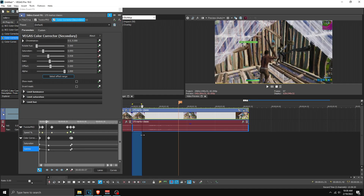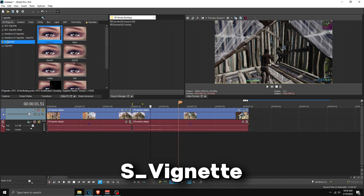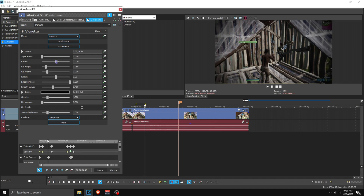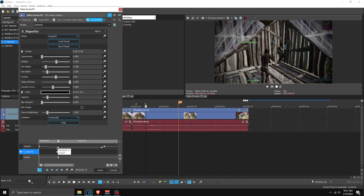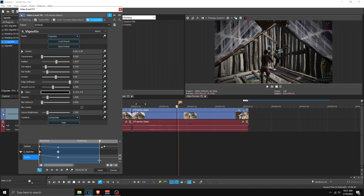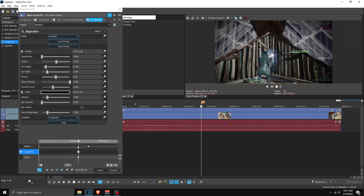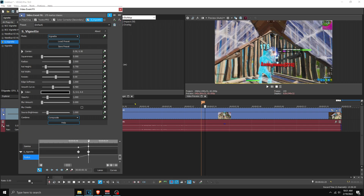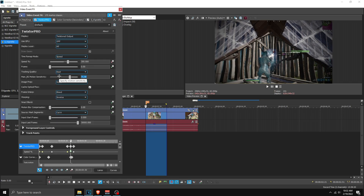Add a point to create two points at the end, then go two frames out and set them back to 1 so it fades back. Optionally, search for Vignette, apply S_Vignette, and mess with the radius — drag it a little to the right. Animate the radius, drag the radius keyframe to frame 15, and at the start make sure it's dragged all the way to 2 so the vignette fades in. Then go to the marker, go two frames forward, and set it to 2 to fade it out.